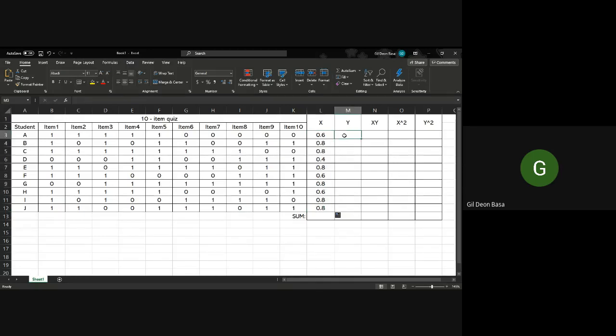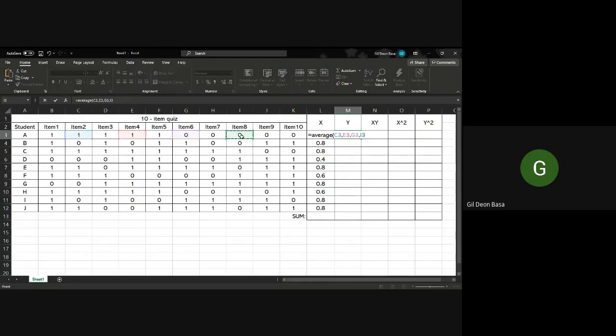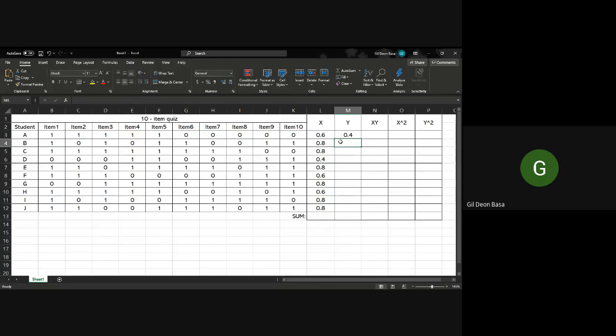Same thing with Y. For Y, it's the even numbered items. You write average of the even numbers, so 2, then 4, 6, 8, 10, then drag.